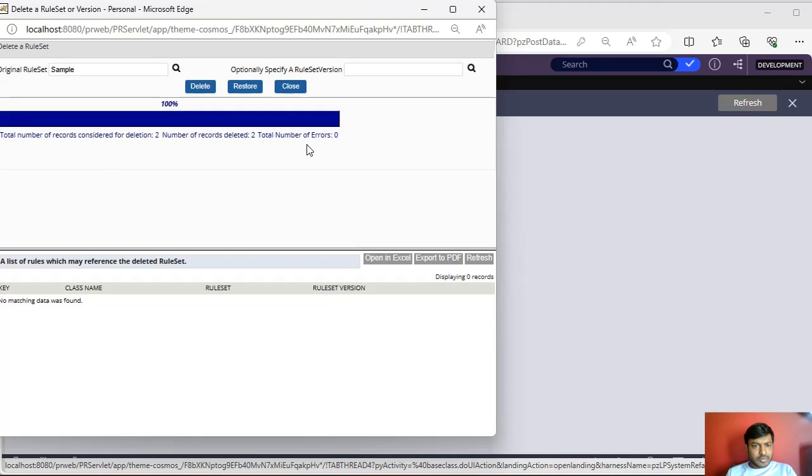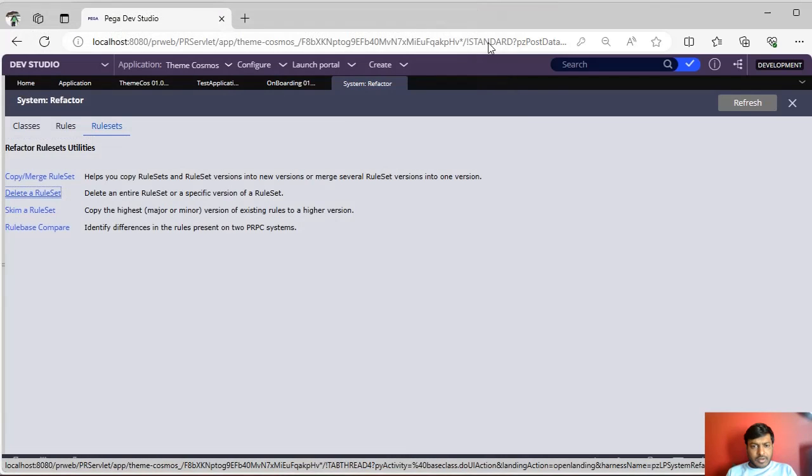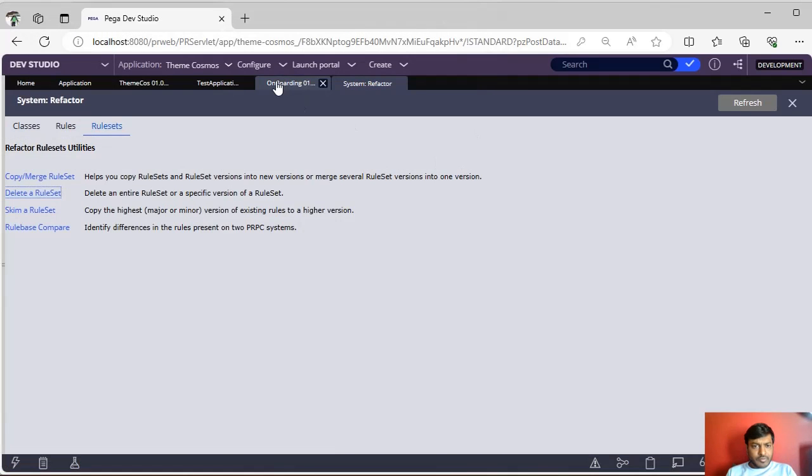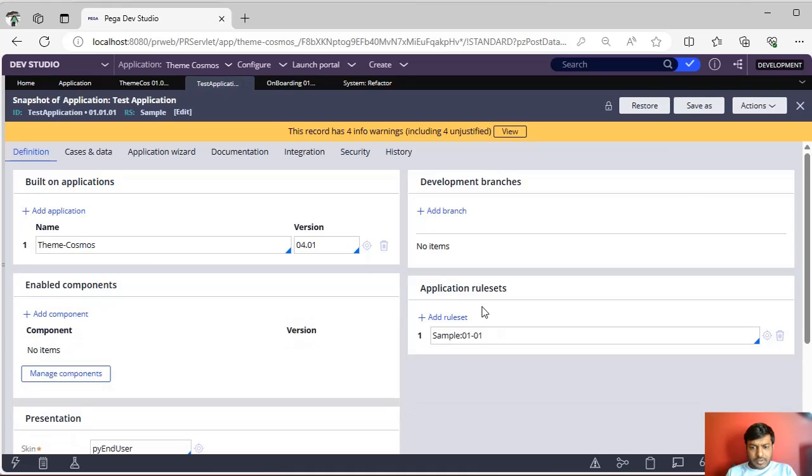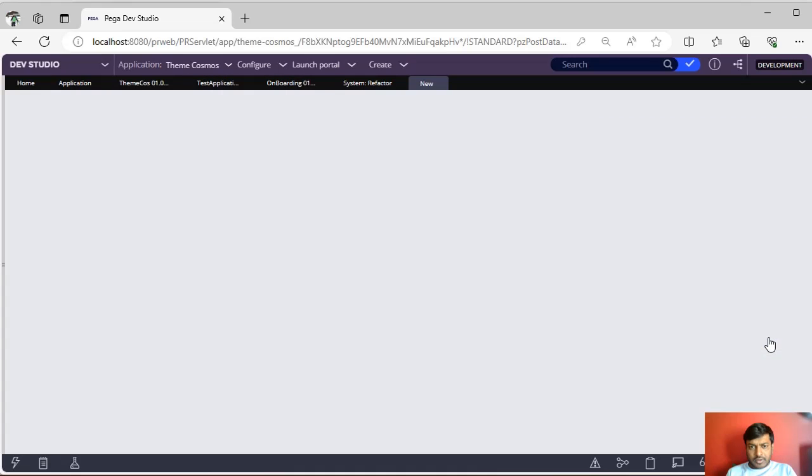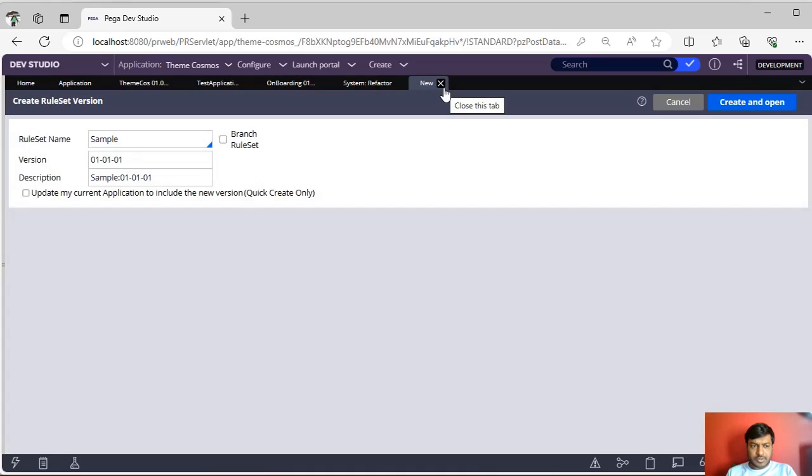There are no errors, so this Sample rule set is also deleted. If you want to observe, if you try to open this application, it will go for a new wizard because we have already deleted that.